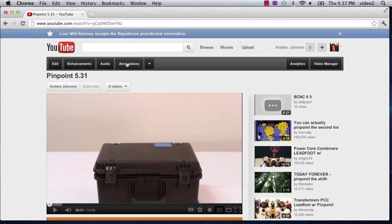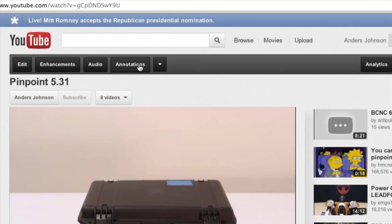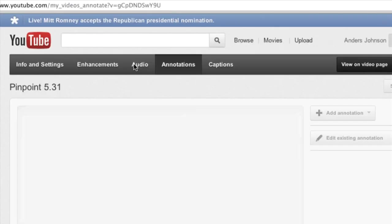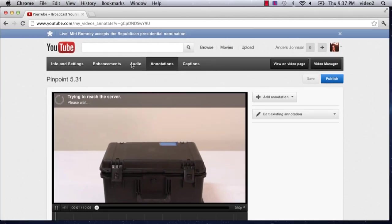Then we're going to look up at the top bar here and find the annotations button. Click that, and we're going to go to the new annotations page.